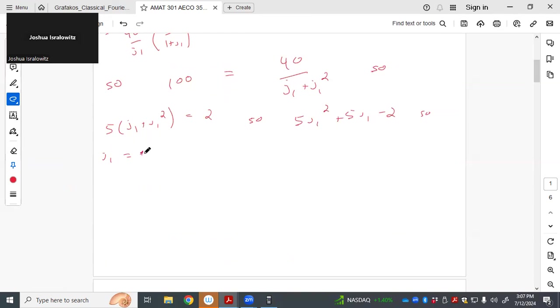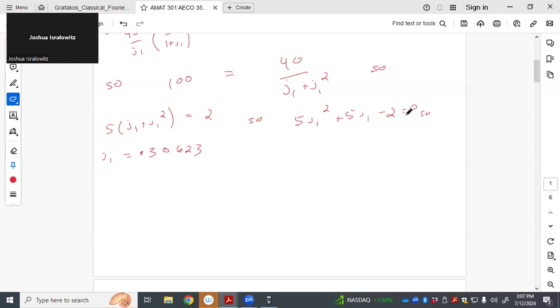And I'm going to omit the negative one. I should have mentioned that it has a positive interest rate. So this is 0.30623. My quadratic formula. This equals 0.